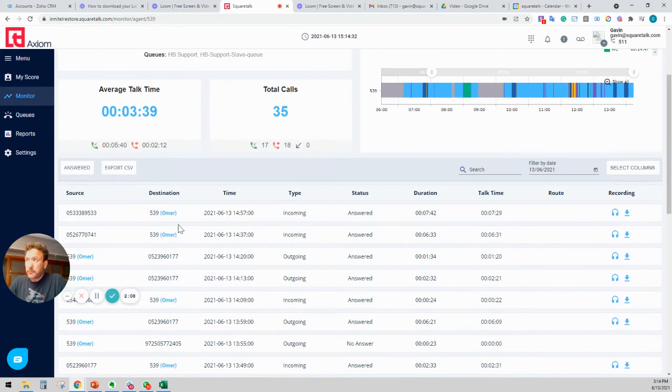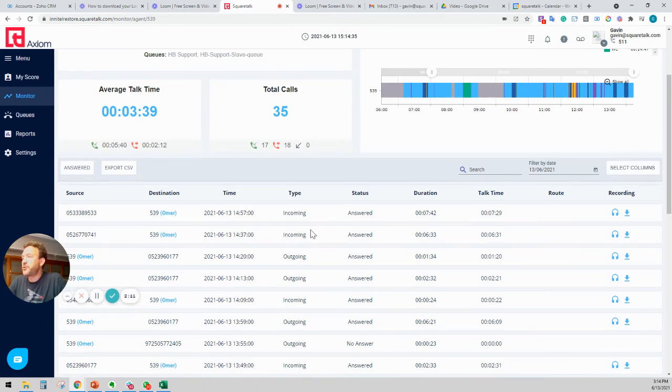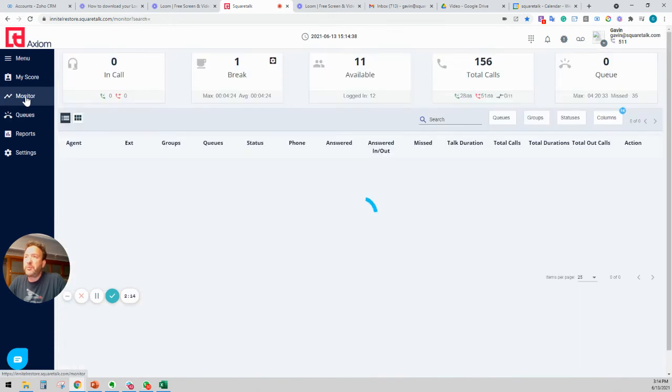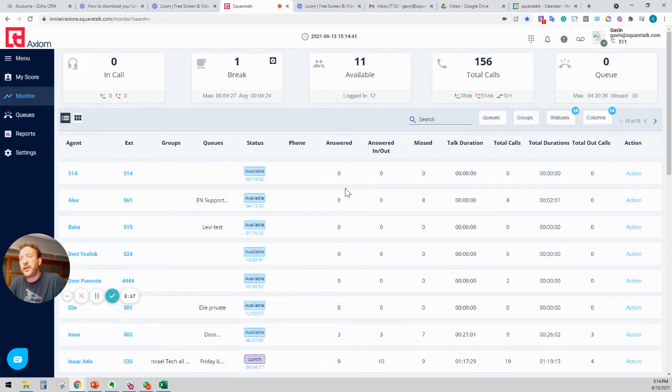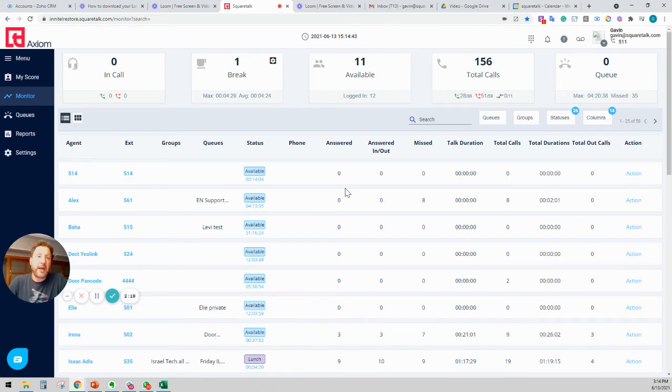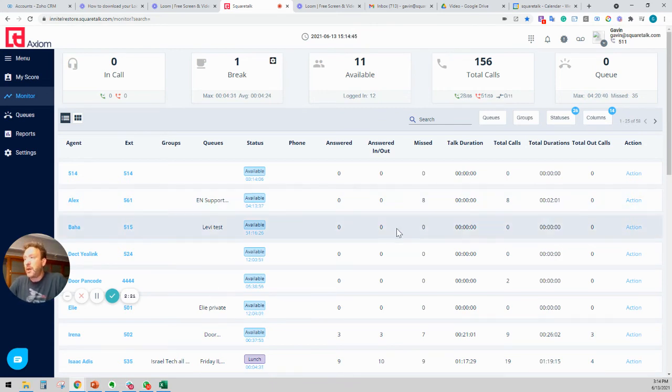Now, if Omer was currently on a call, we'd also be able to barge and whisper. We'd be able to listen to his call and we'd be able to talk to him quietly. And we'd also be able to take over the call.